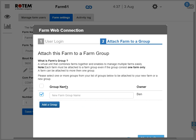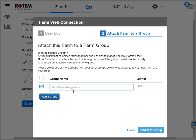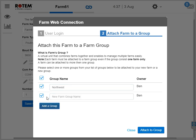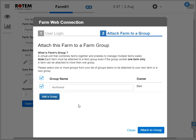The Farm Web Connection screen appears. In this screen, you attach your farm to a group. A group is the virtual unit that RotemNet Web uses to manage farms. Every farm must be a member of a group, even if the group includes only one farm. Write the name of the farm group you want to create and click Attach to Group. For example, I'll make a group called Northwest. Via the group, you not only manage farms and users, but you can also decide about access rights easily and effectively.